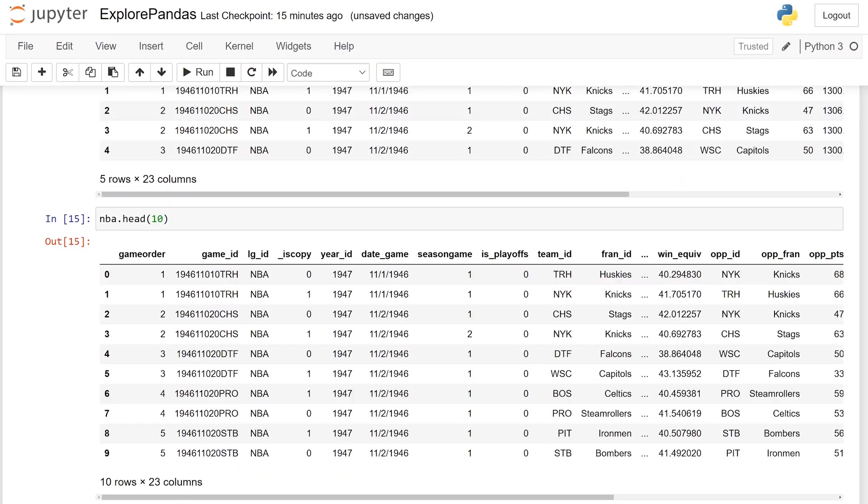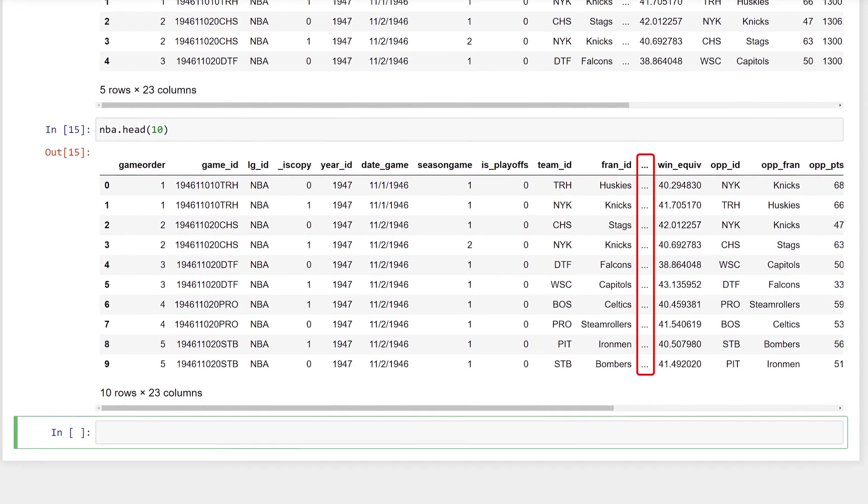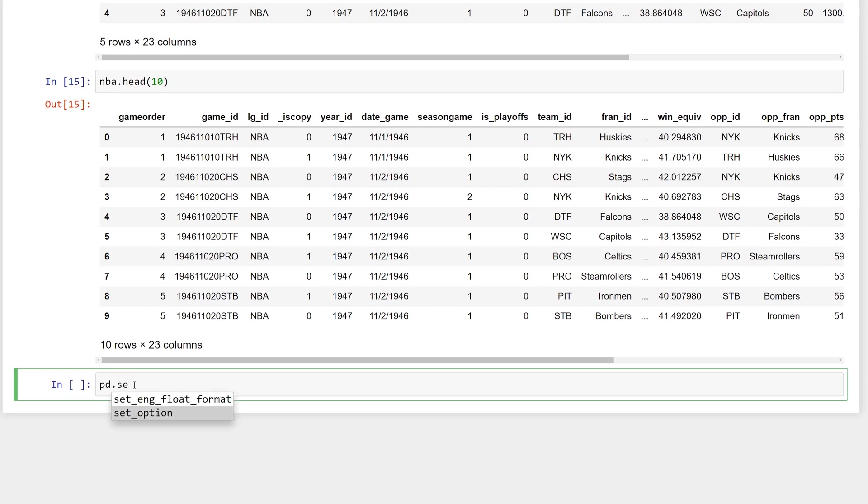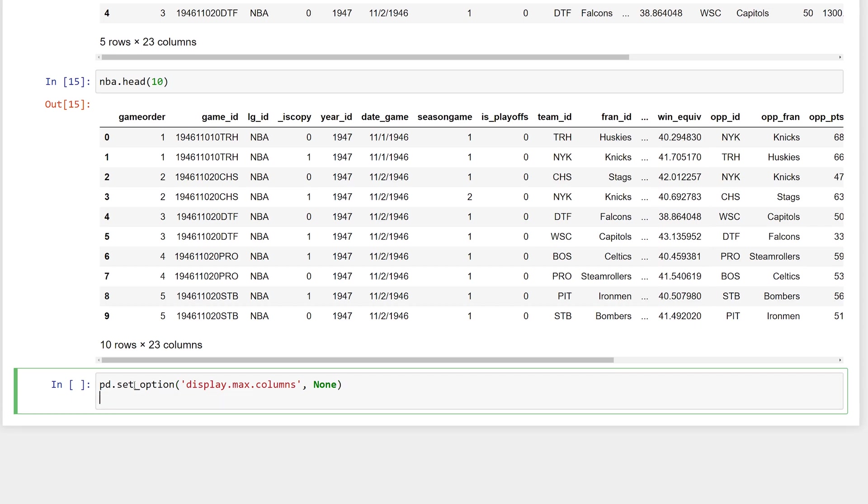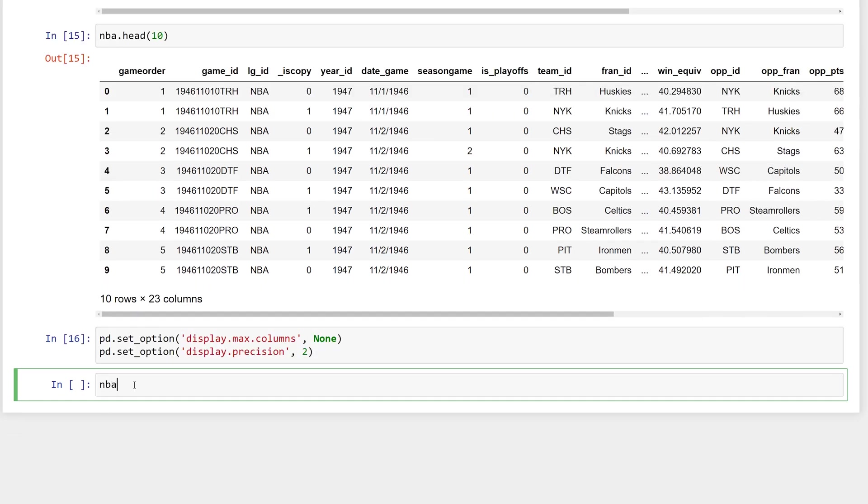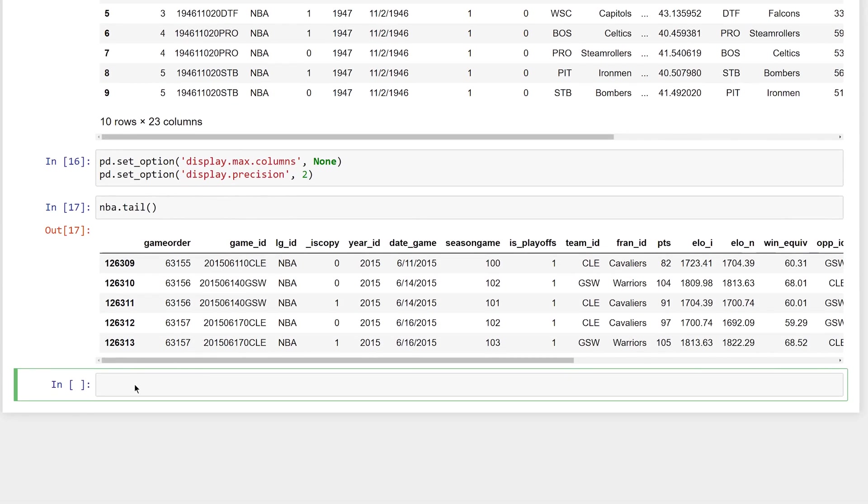Something else interesting about this data frame is that not all of the columns are displayed. The columns in the middle have been omitted, and an ellipsis used as a placeholder to save space. You can force pandas to show all of the columns by setting the maximum number of columns. Also, notice that some of the numeric columns are showing up with six decimal places. Fix the number of decimal places to two with this option. Now get the last five rows of the data frame with the tail function.